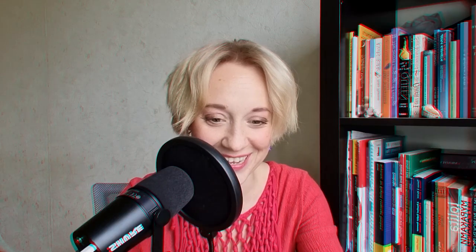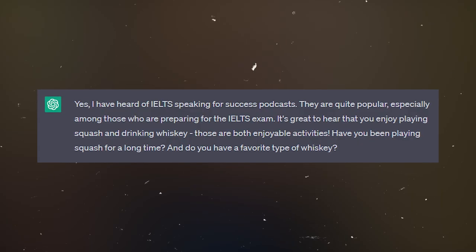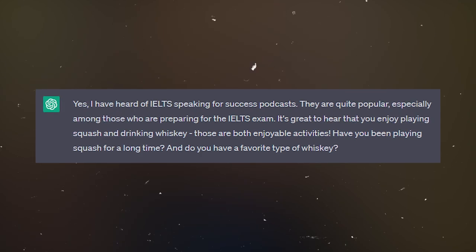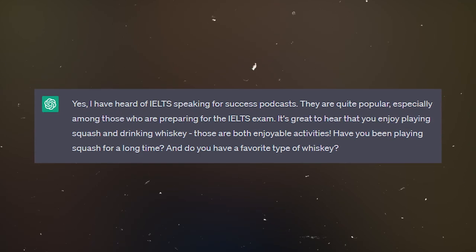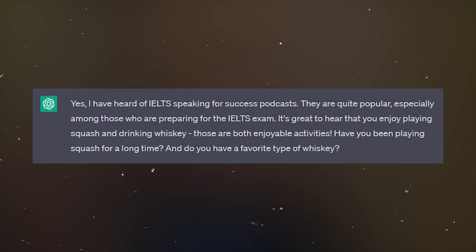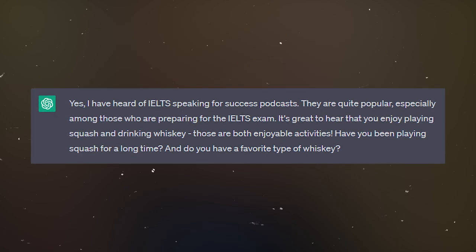Dear listener, here you can ask any questions — anything. Yes, amazing — he's heard about us! 'Yes, I have heard of IELTS Speaking for Success podcasts. They're quite popular, especially among those who are preparing for the IELTS exam. It's great to hear that you enjoy playing squash and drinking whiskey — those are both enjoyable activities. Have you been playing squash for long, and do you have a favorite type of whiskey?'